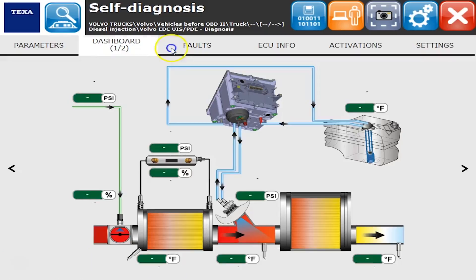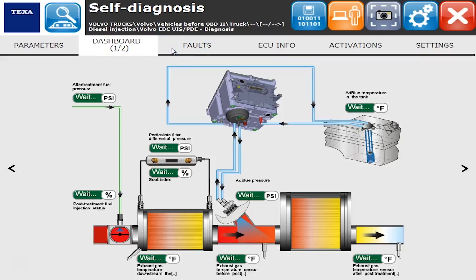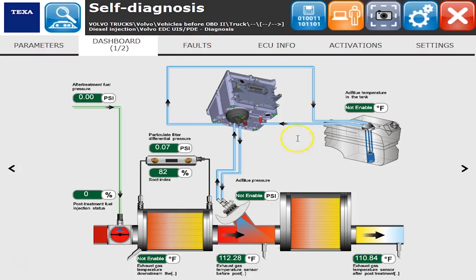The dashboard — you'll have anywhere from one to four different dashboards — takes all those parameters you just saw and puts them in a graphical representation so it's a little bit easier to see. If they're not reading, they say 'not enabled,' which just means that sensor doesn't exist in this particular truck.